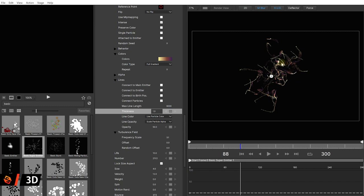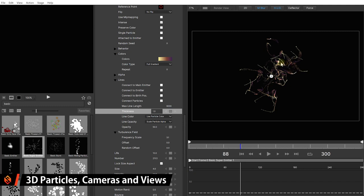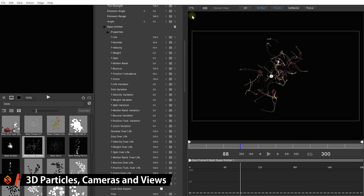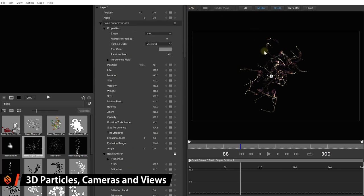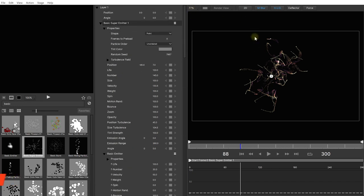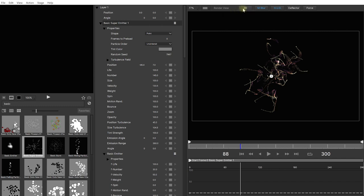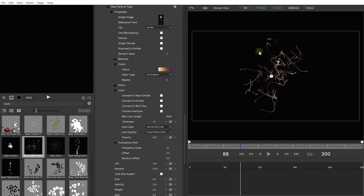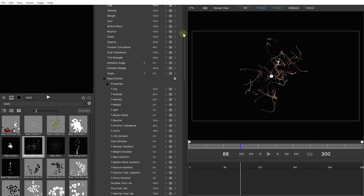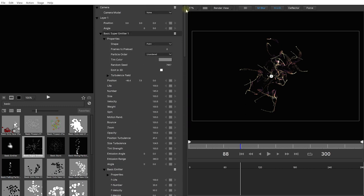Now the other really huge feature that Particle Illusion 2021 introduced is 3D particles, cameras and views. Right now my view is set to 2D at the top. This might already be 3D for you. Let's click on this and change this over to 3D. Now all particles will be emitted within an actual 3D space. And if you now come to the very top in your properties panel you have this camera model here. Right now that is set to none. So let's pop this open and select maybe the orbit camera.